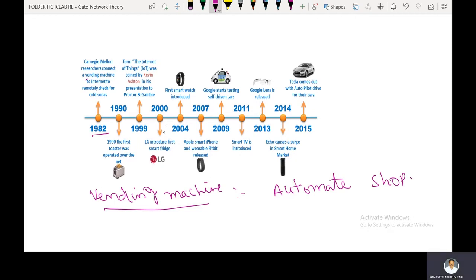In the year 2000, LG introduced the first smart fridge. A smart fridge needs Wi-Fi connectivity to offer remote control and monitoring features.